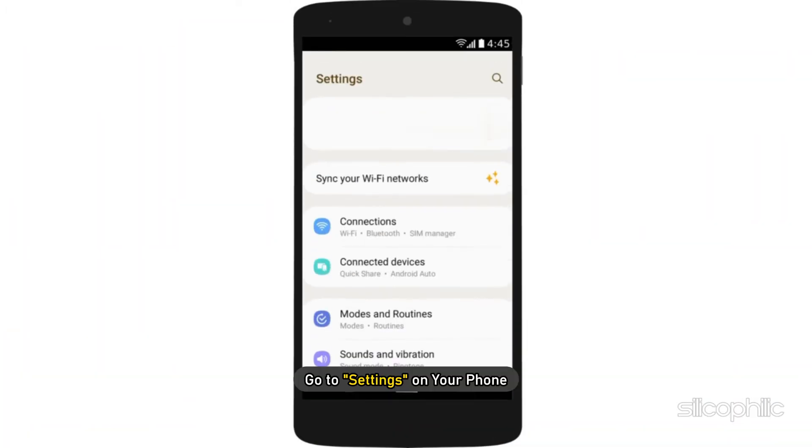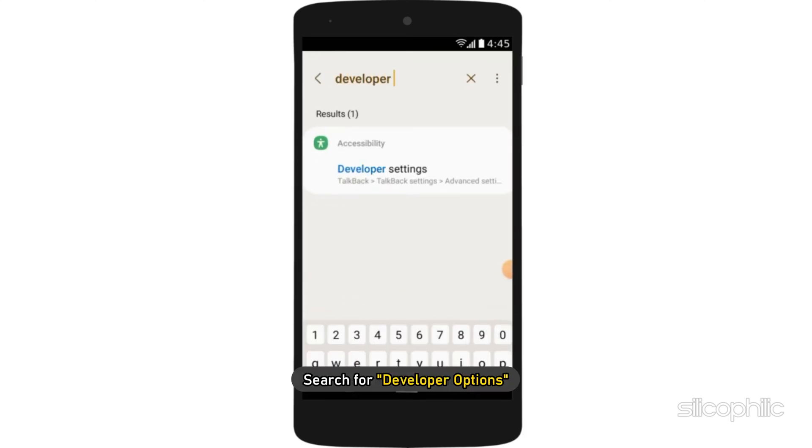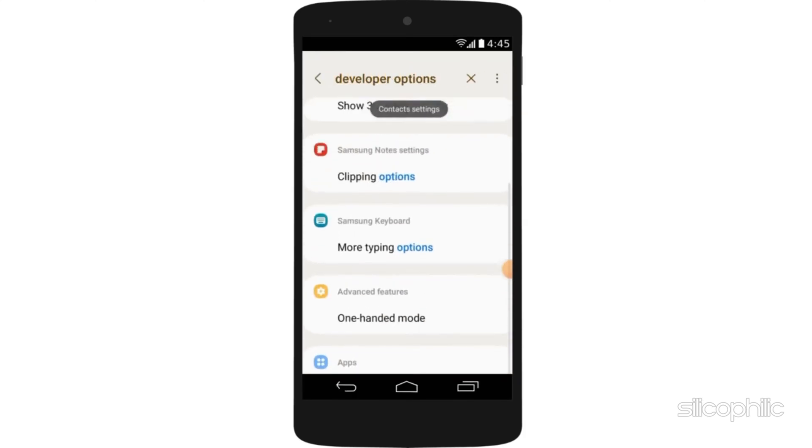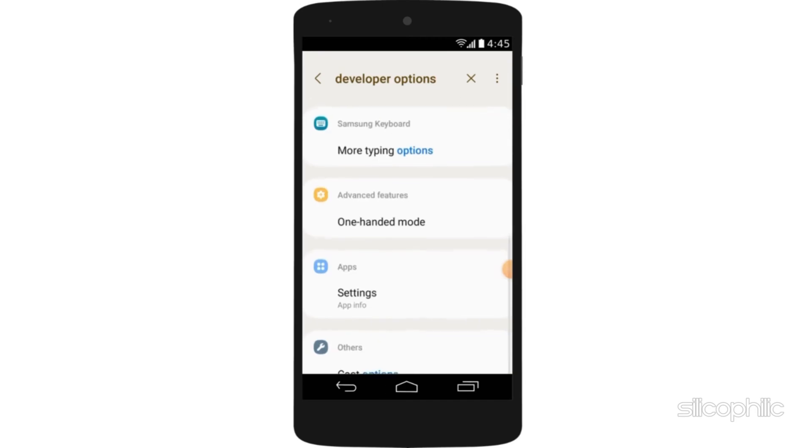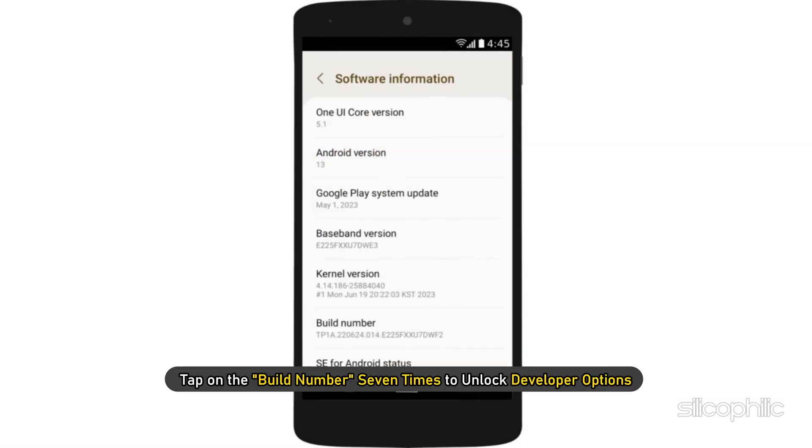Go to Settings on your phone and search for Developer Options. If you can't find Developer Options, go to About Phone and tap on the build number seven times to unlock Developer Options.